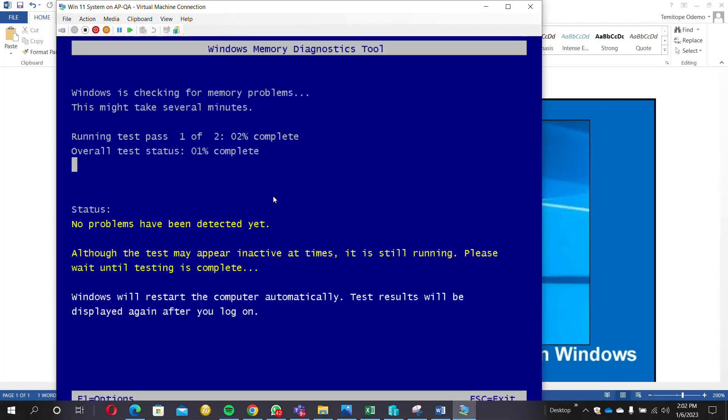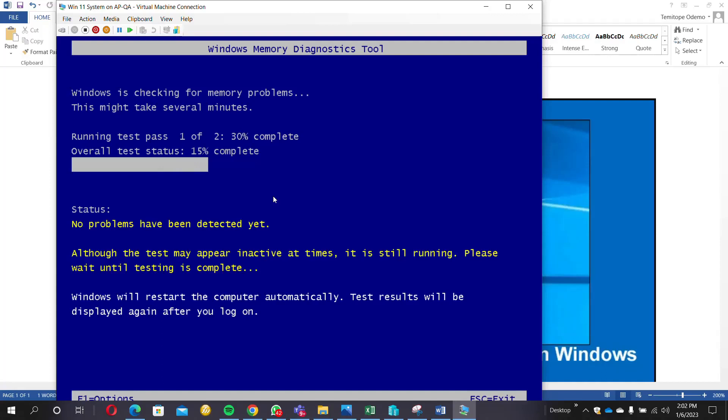So you can see the checks currently going on. It's checking your memory in case you have any problem with it. Once you discover any issue, it's going to display the actual issue in the memory.